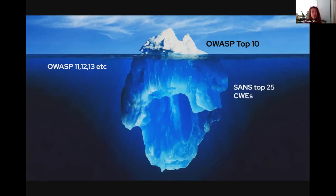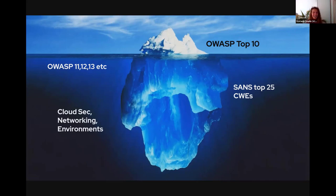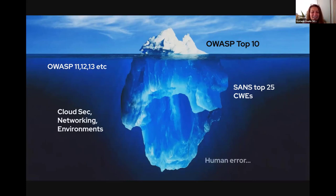Others may know the SANS Top 25 — the top 25 CWEs. Your scope keeps getting bigger. Right now we're talking about application security, which is very important, but what about cloud security? We're all migrating. What about networking environments, mobile, IoT? It's not just web-based vulnerabilities — there's a whole iceberg out there.